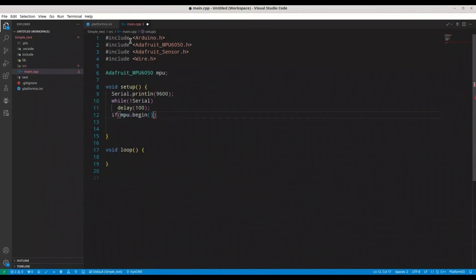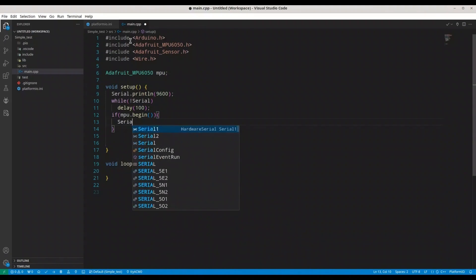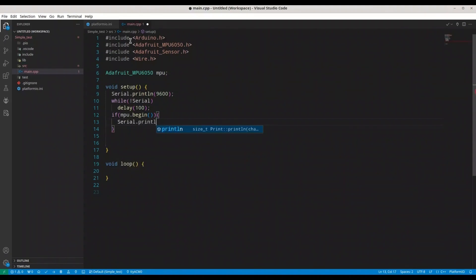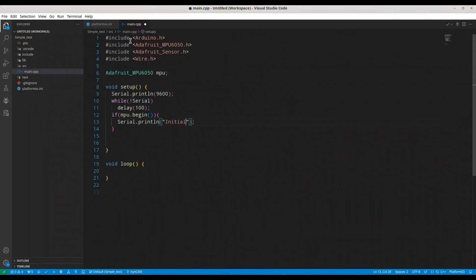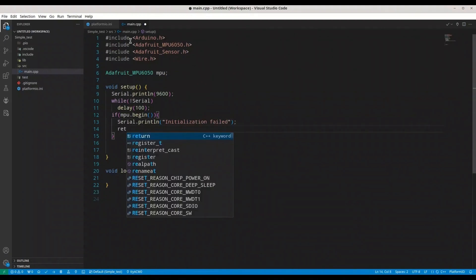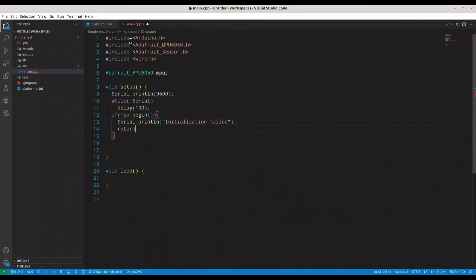And then we are going to try to initialize our sensor, so MPU.begin. I'm going to print something like failed and I'm going to return.